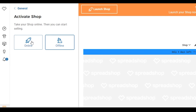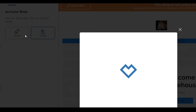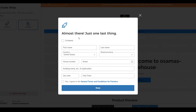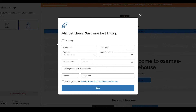Click on continue — all you have to do is activate your shop. Simply click on online and then fill out all these different forms. If you're a company click on company; if not, leave the box unchecked. Enter your first name, last name, country, state, house number, apartment number, zip code, and city. Click the box agreeing to the general terms and conditions for partners, and then click done — your web store will be online. That is how you become a seller on Spreadshirt.